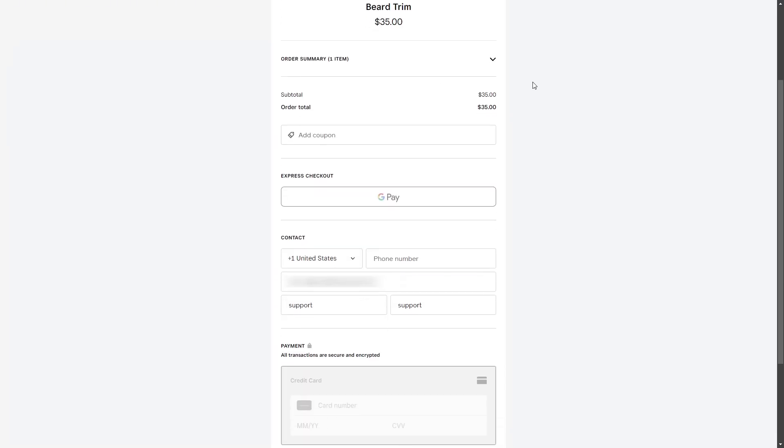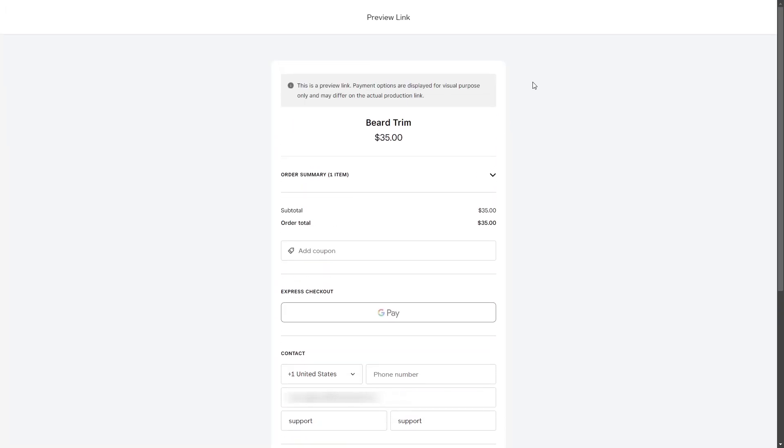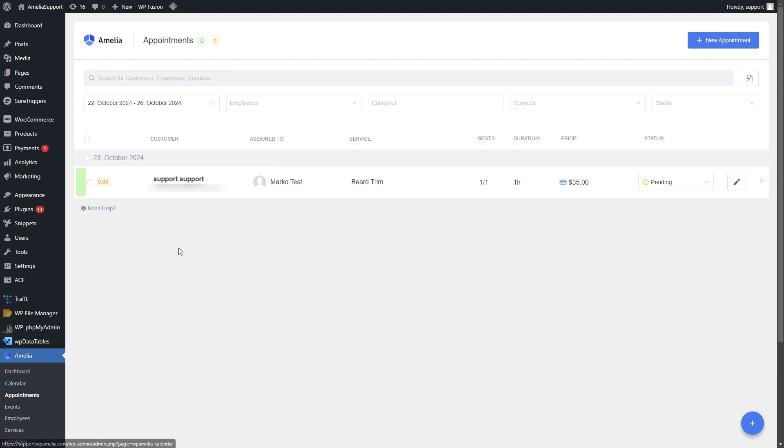This shows exactly how your customers would see when they pay using Square. In the backend under appointments we can see an appointment created which has been paid using Square payments.